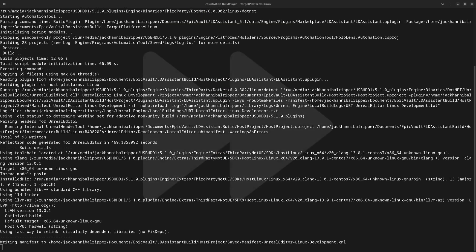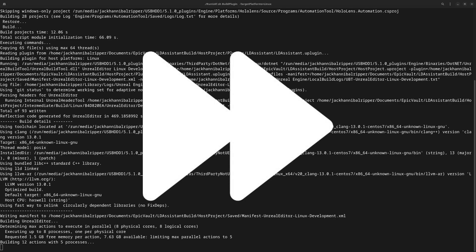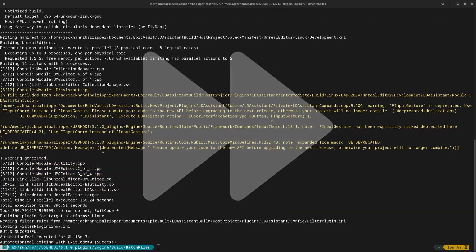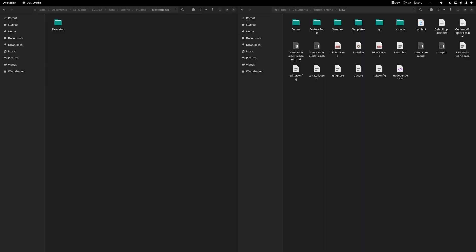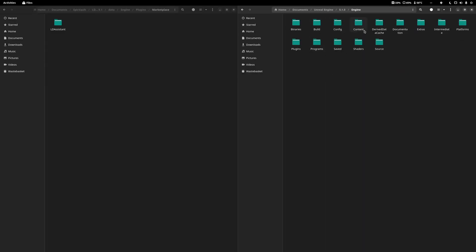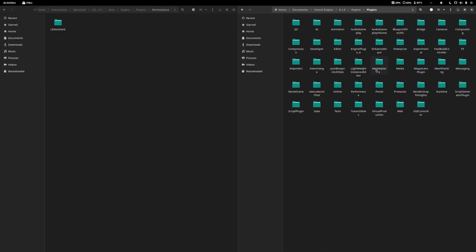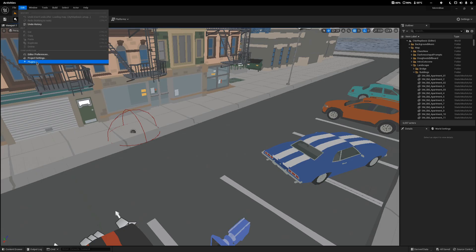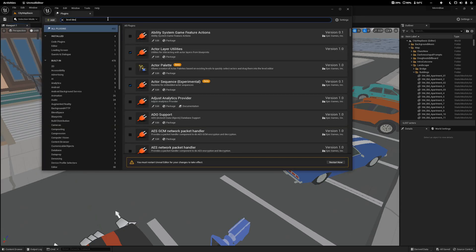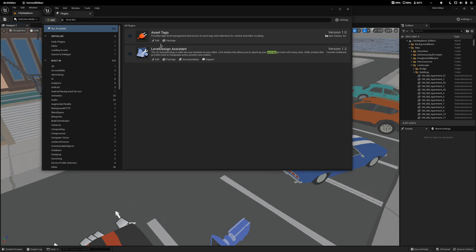After the plugin is compiled, you might get a success message like you see on the screen now. Simply drop the new folder that was created into your Engine, Plugins, Marketplace folder. You might have to create the marketplace folder. Now that you've done this, you can start Unreal and enable your plugin from the plugins menu.